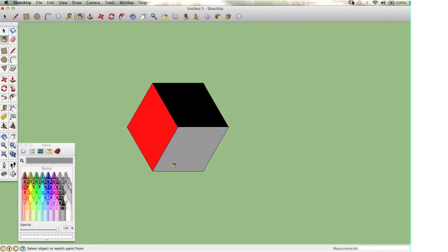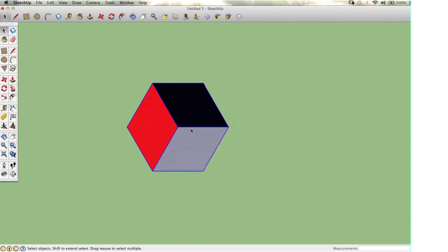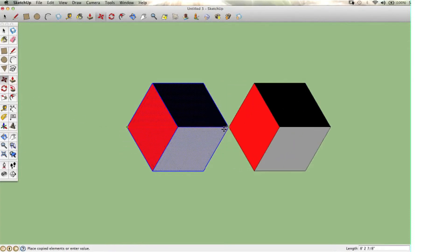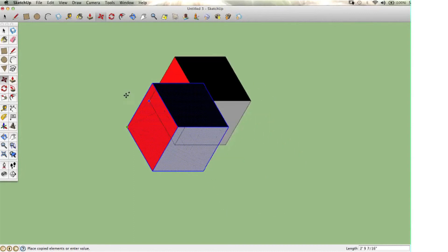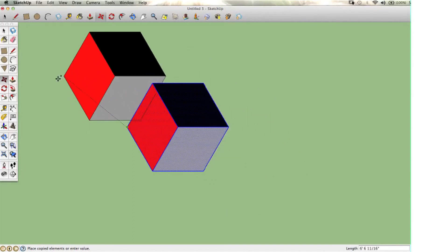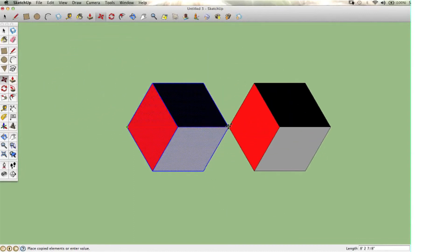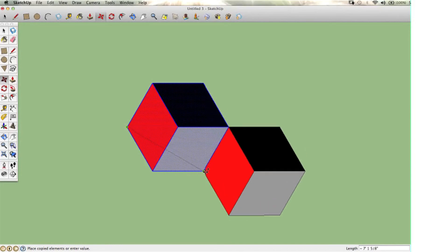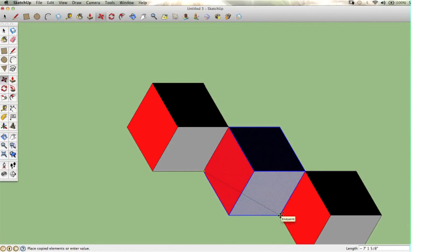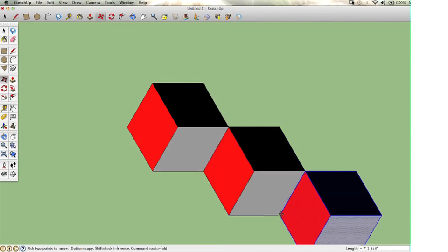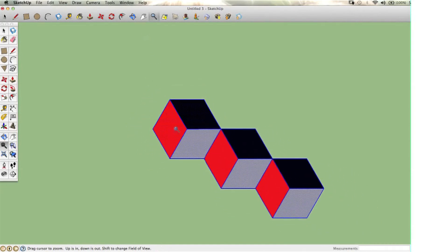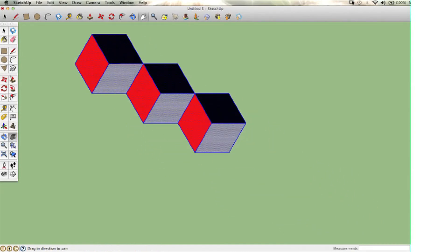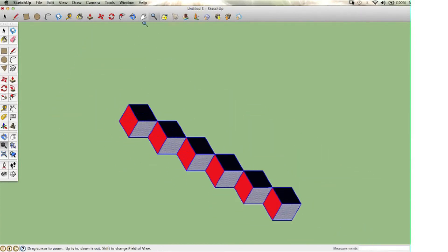At this point, I'm going to again select the entire figure, use the move/copy tool, hold Option for Mac or Control for PC—you'll see the little plus next to the arrow icon—and I want it to snap onto a corresponding vertex. I'm going to make a row of these, select all of it, and continue to copy and paste, filling the entire page.